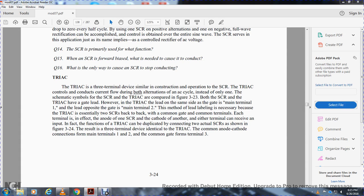Instead of only one alternation, the schematic symbol of the silicon controlled rectifier and the TRIAC are compared in figure 3-22-3. Both the SCR and TRIAC have a gate lead; however, the TRIAC gate lead is on the same side as main terminal one, with main terminal two on the opposite side. Lead labeling is necessary for the TRIAC, essentially equivalent to two SCRs back-to-back with a common gate and common terminal.